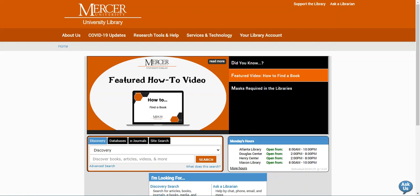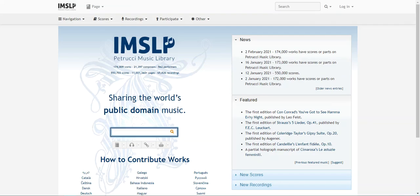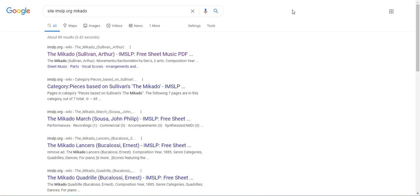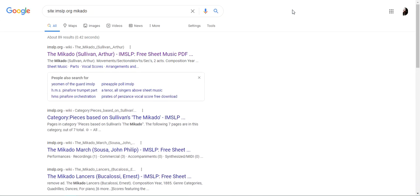The resource can be found at imslp.org, which is where I'm starting today. First, I want to search for a specific score. Today, I'm going to look for the Mikado. I'm going to use the search bar on the top of the page to input my terms and hit enter.